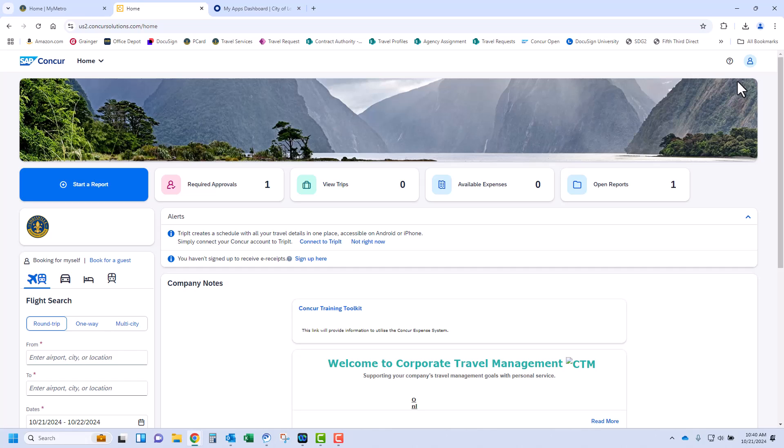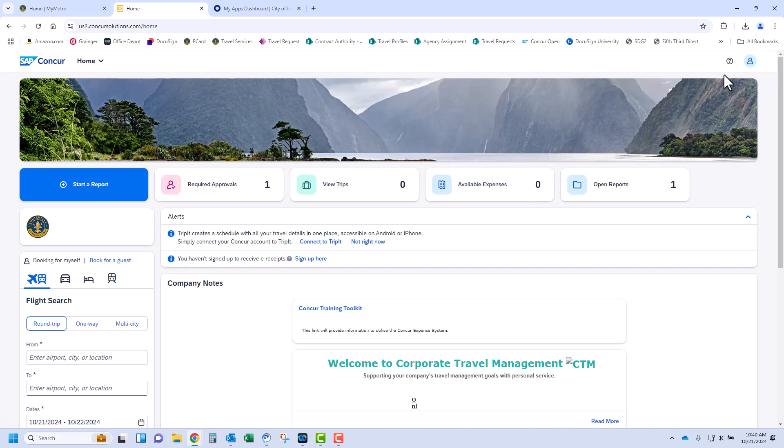This is the main home screen you should see. Available expenses will appear under the Available Expenses tab. Since I do not have any available expenses, I will be proxying as a user that does.